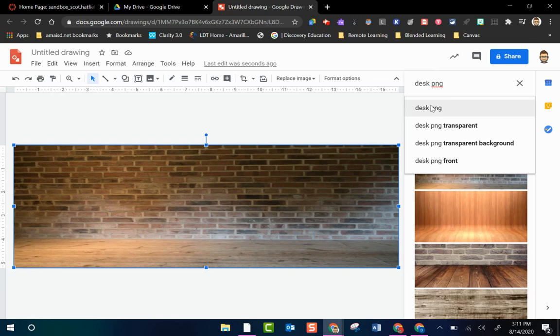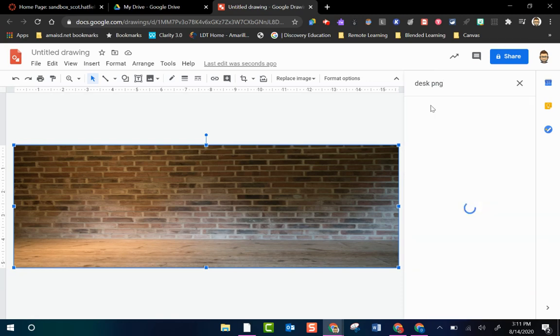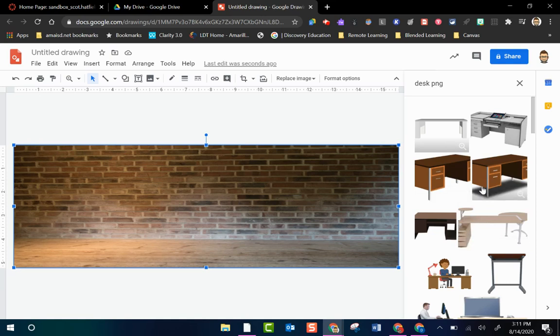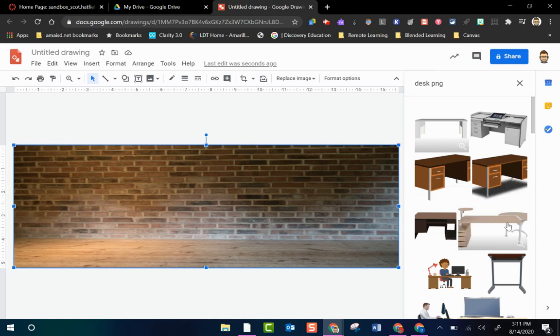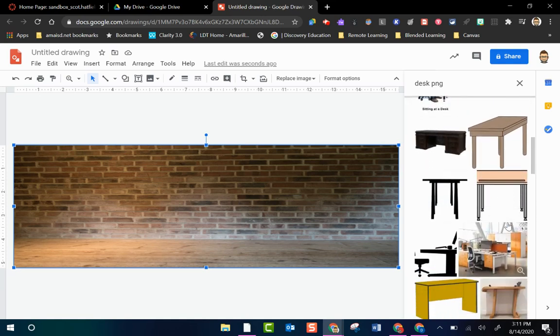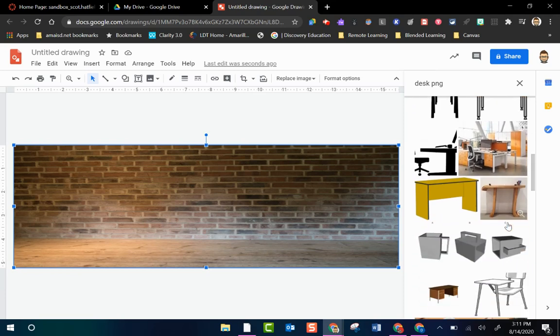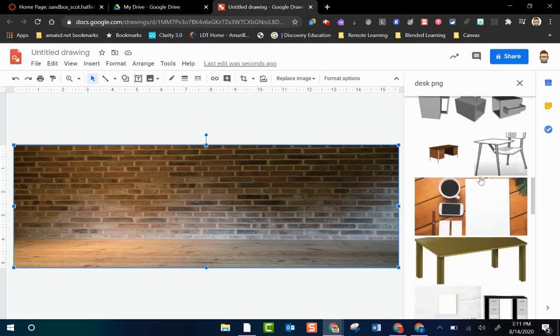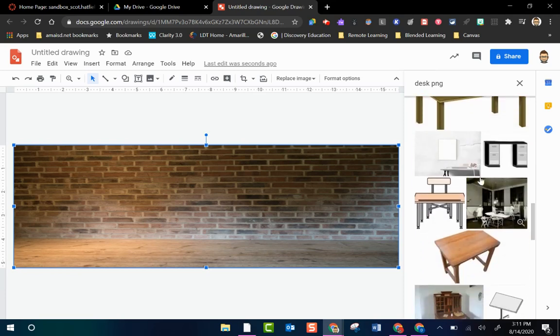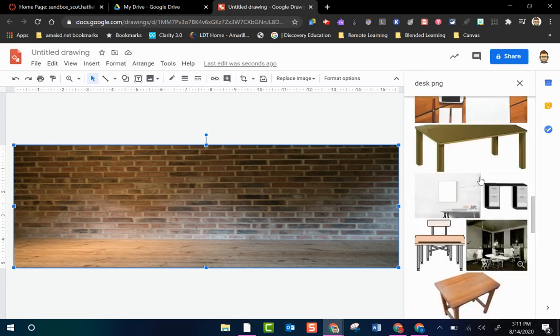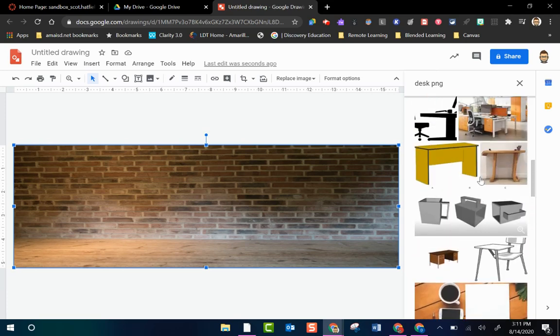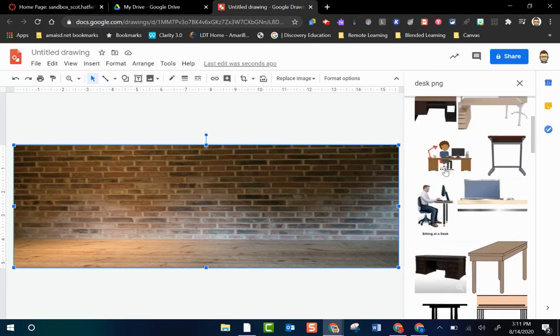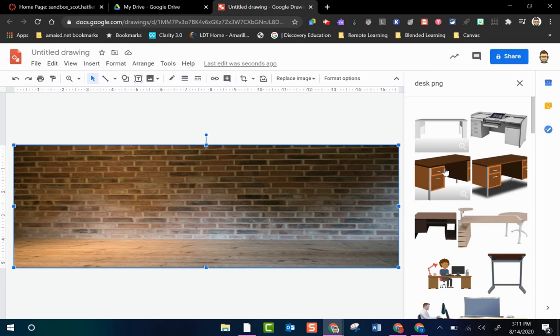So I'm going to search for desk png and as you can see there are some that still have some backgrounds but there are a few here that do not. So you can scroll through here until you find a desk that doesn't have a background that you want to use. Some will work some won't but you have some options there. So let's just say I want to use, I saw one up here. Yeah we'll use this one with the shadow.